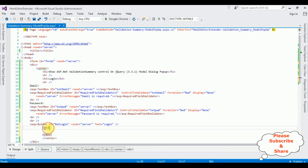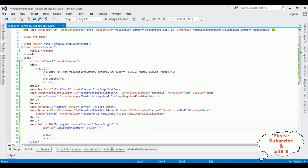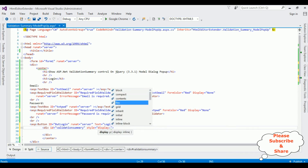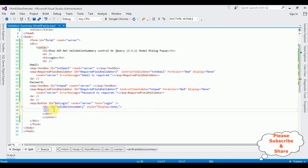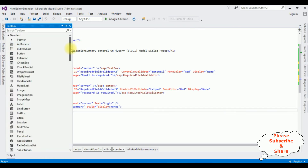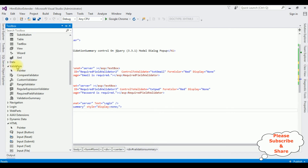The div ID is set to 'validation-summary' with style display none. Now inside this div container I'm adding the validation summary control. Go to the toolbox, come to the bottom in the validation section — the last one is ValidationSummary — click that one.